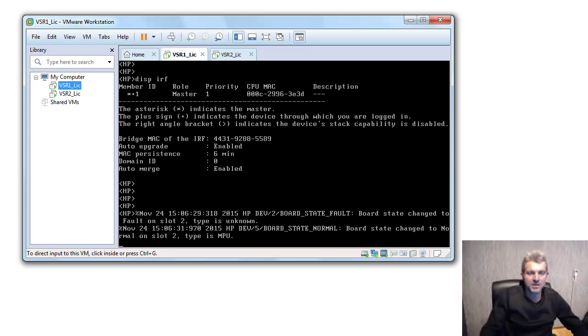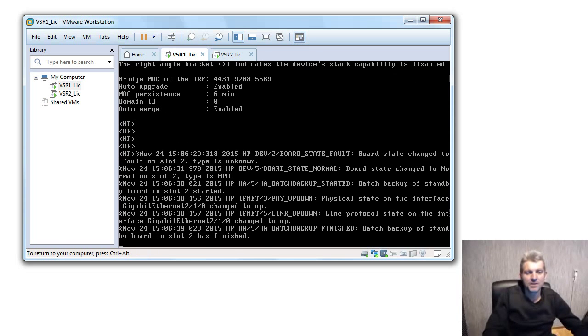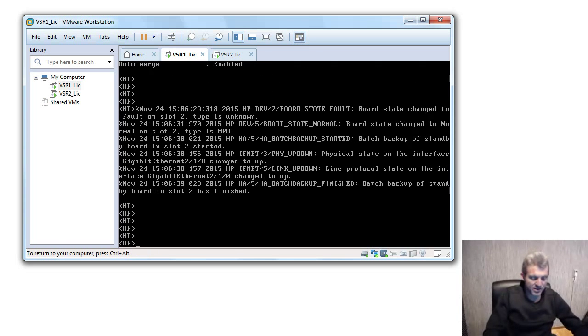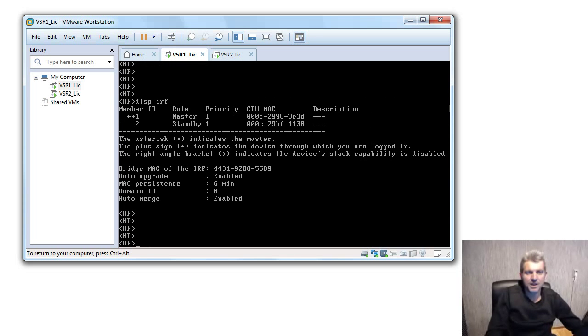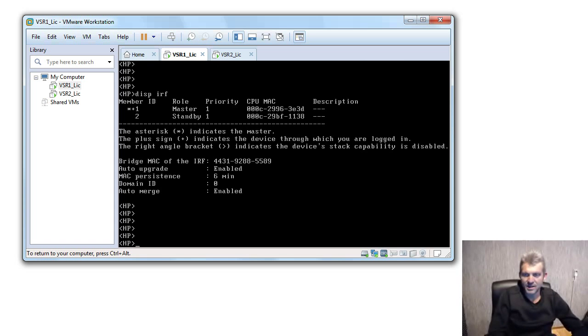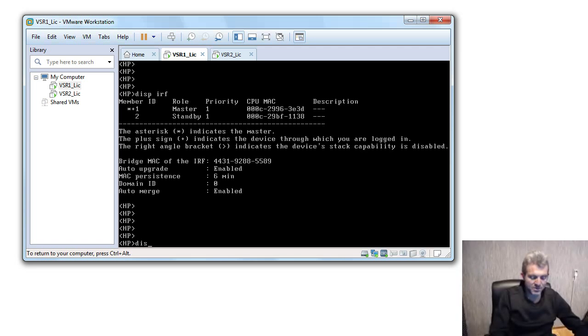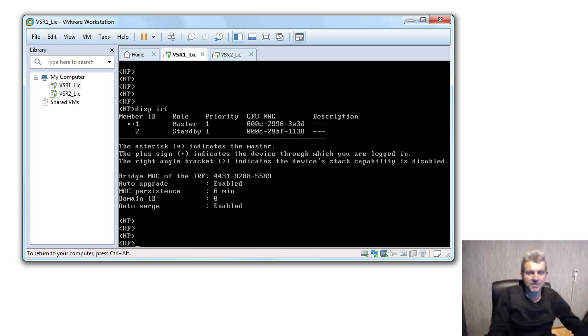That looks pretty good. Display IRF, and there it is, IRF configured on both of the devices and that's under three minutes flat. Okay, so just confirm one more thing, display IRF. Right, there it is, everything is good. I'm happy that it's up and running good.